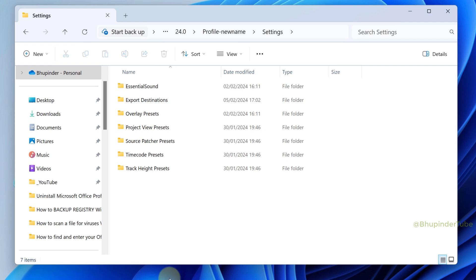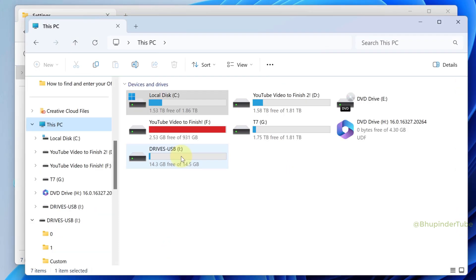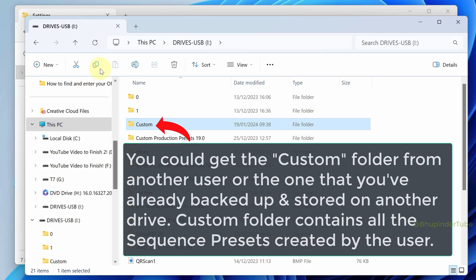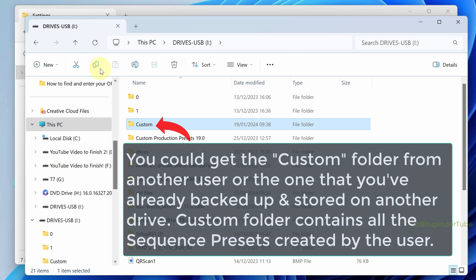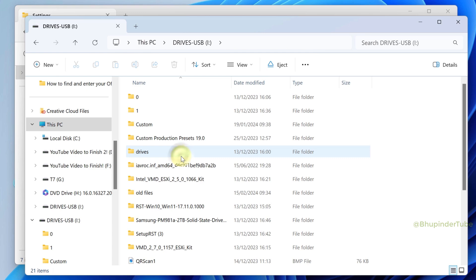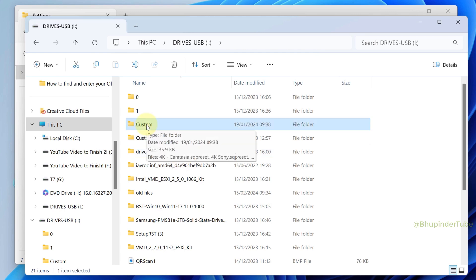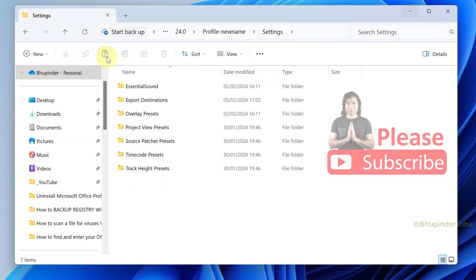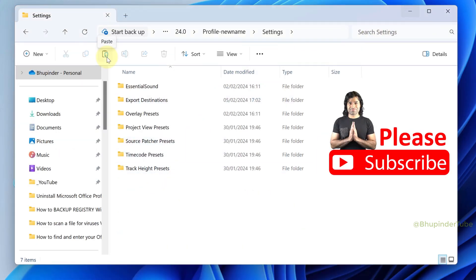Go to your pen drive or another drive where you have backed up your custom folder containing all your sequence presets. Copy the custom folder, then come back to the settings folder and paste it.